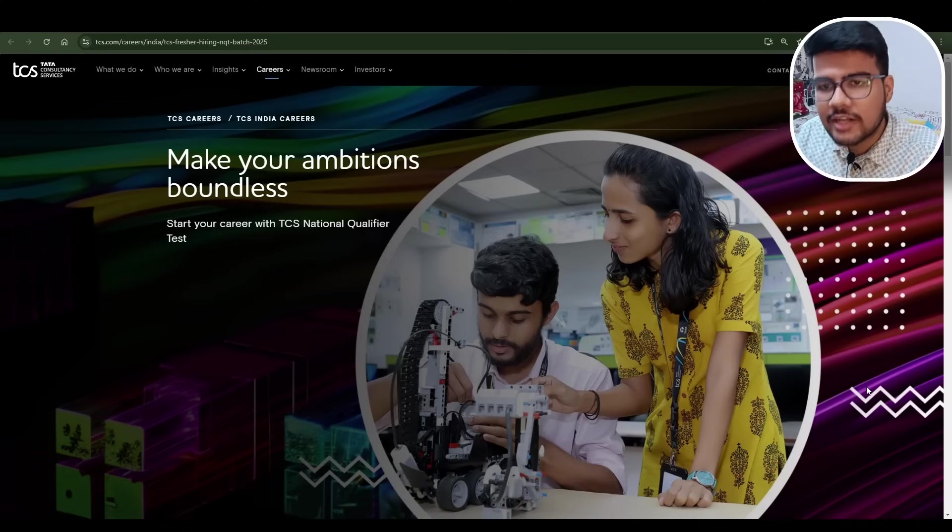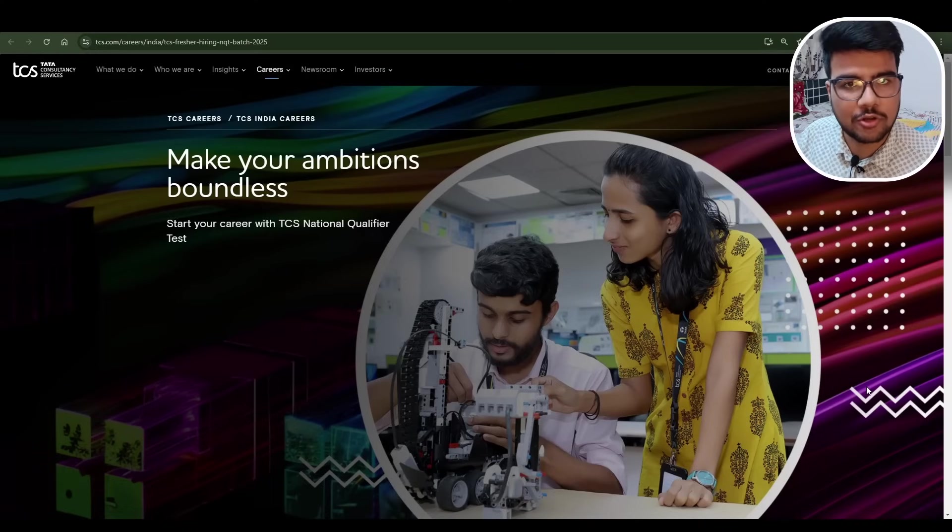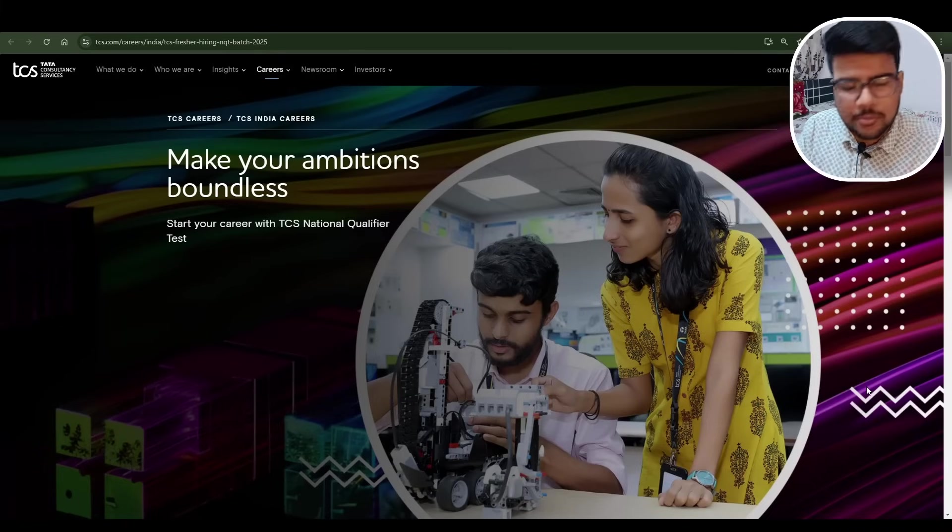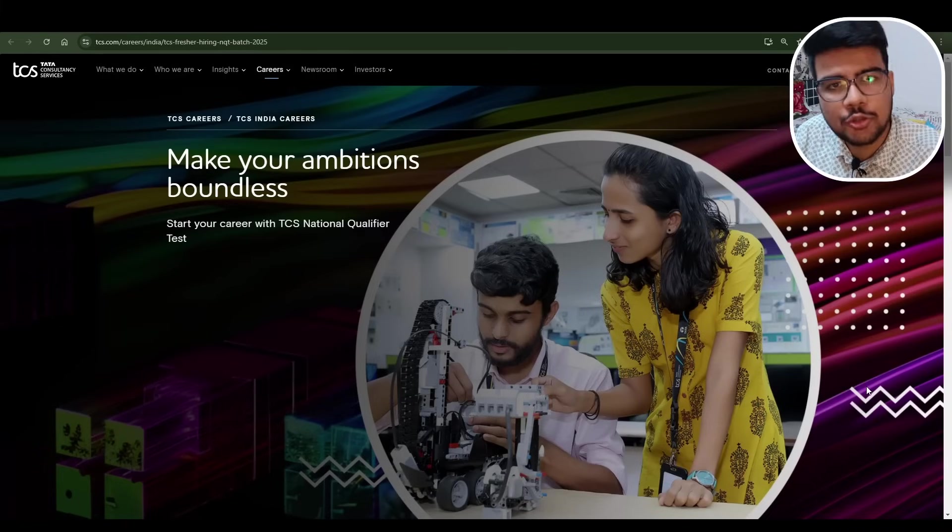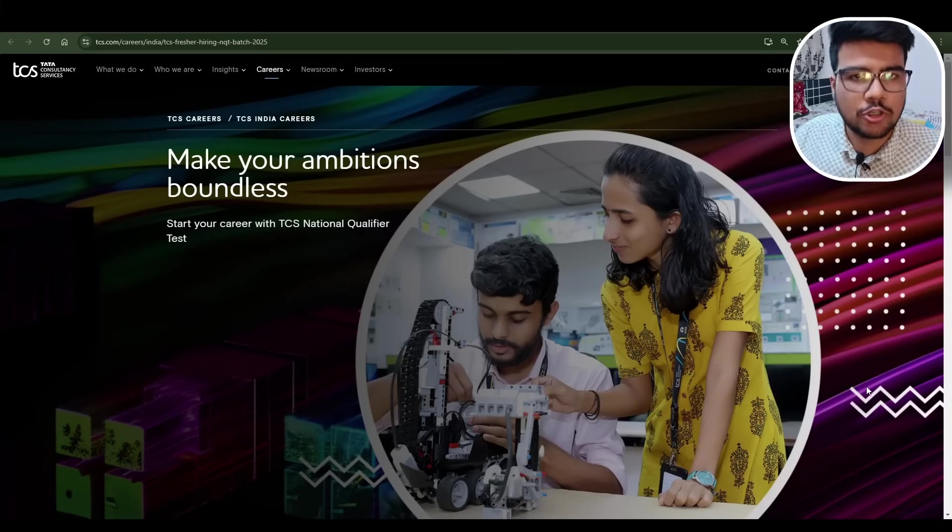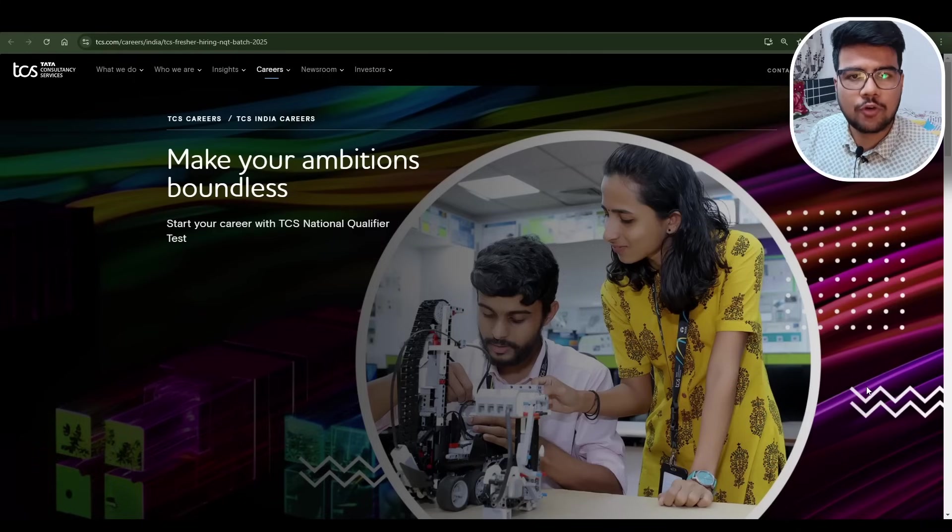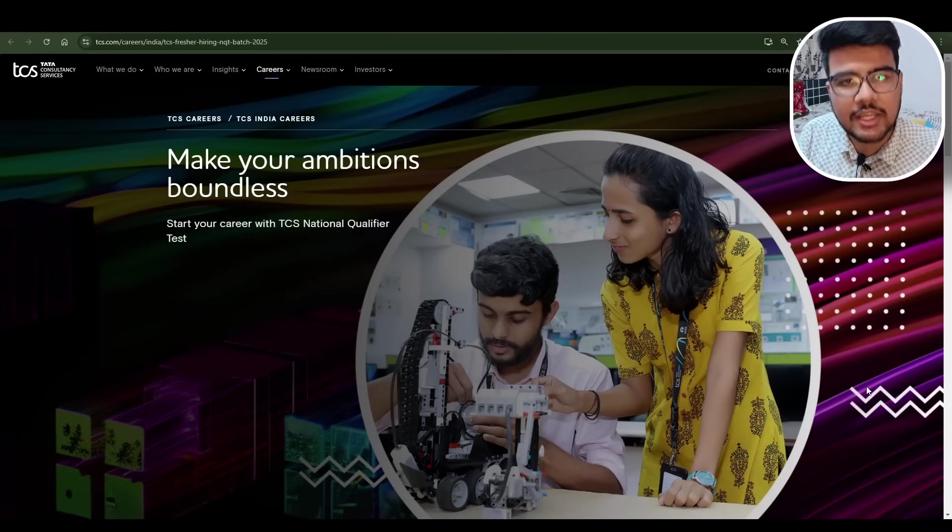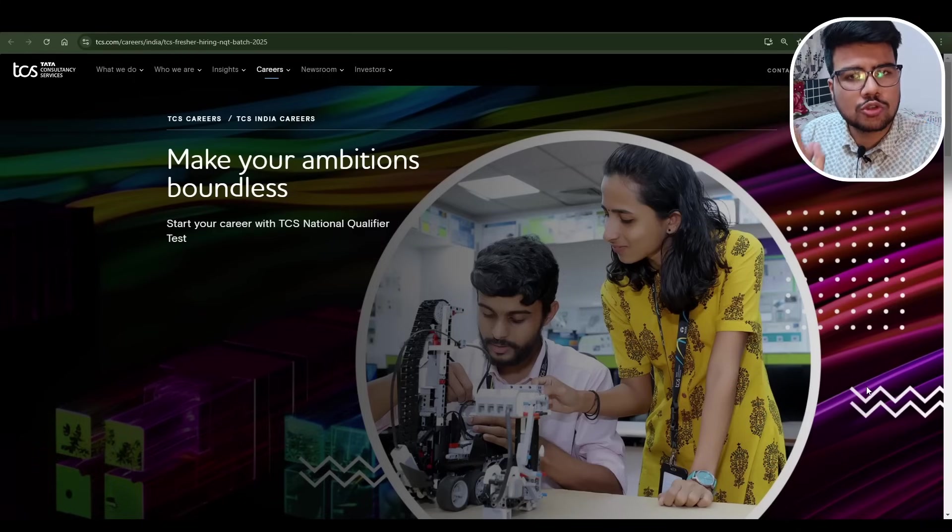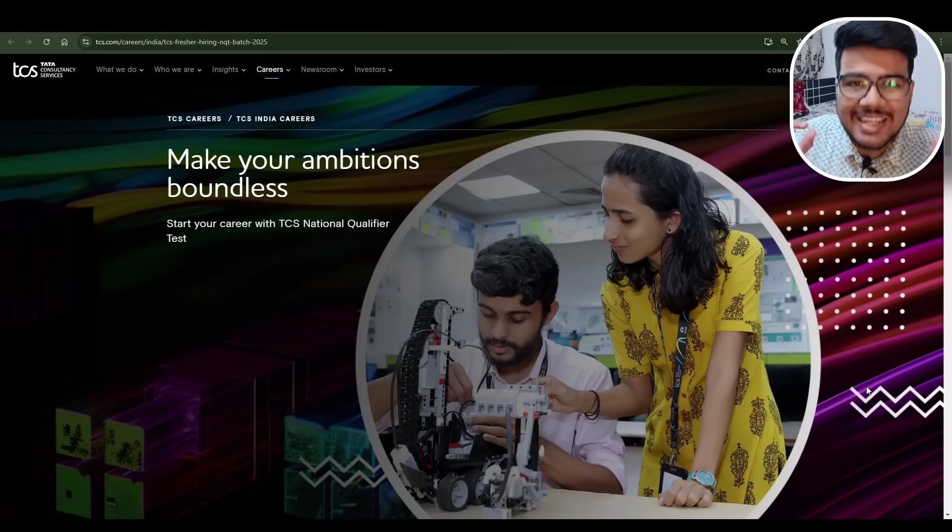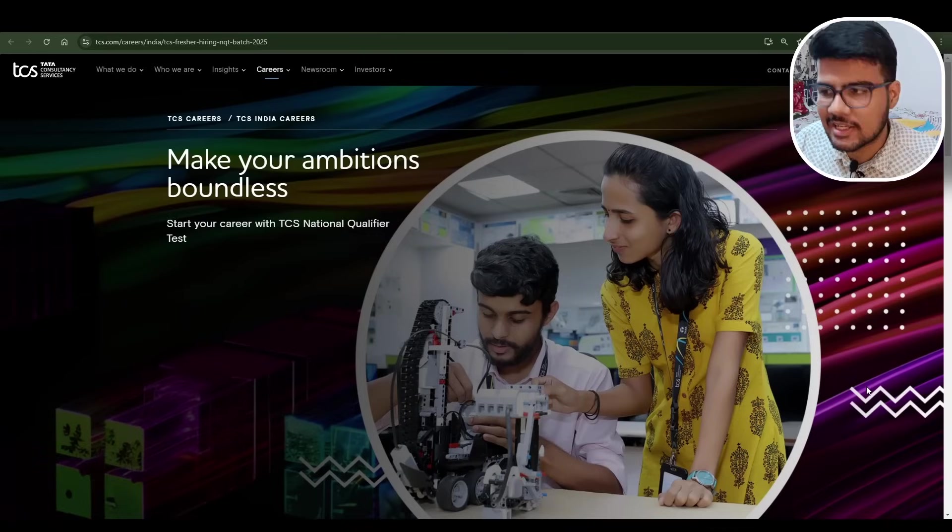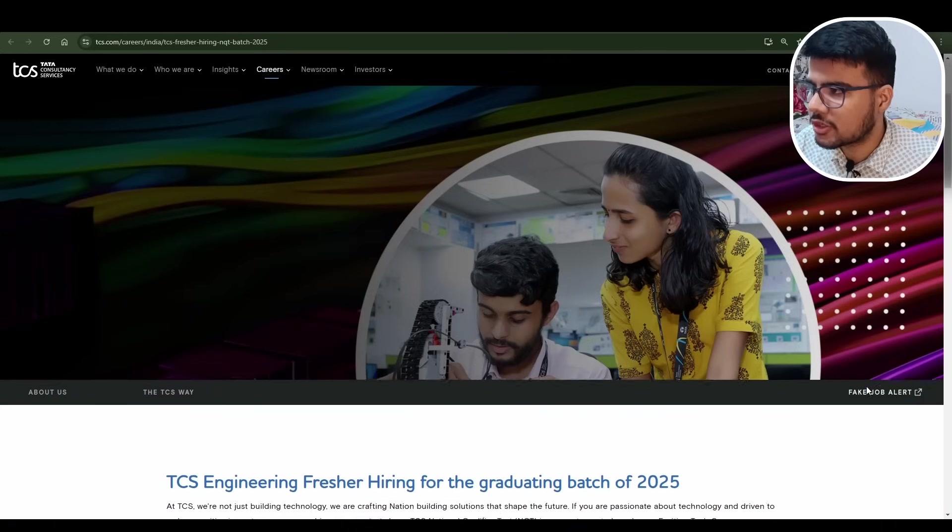I will tell you the resources and everything to crack this exam. This is the largest or mega mass hiring process. After this, very few companies will hire you off-campus, so this is the last opportunity. Think like that and prepare for it. Everything will be provided for free.